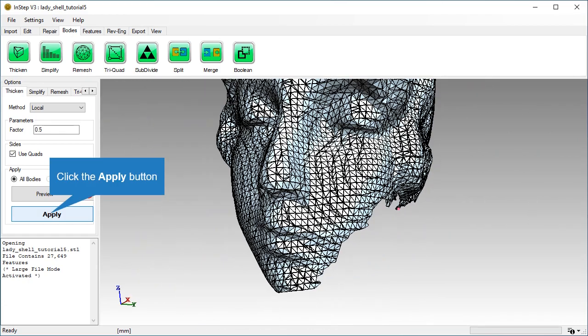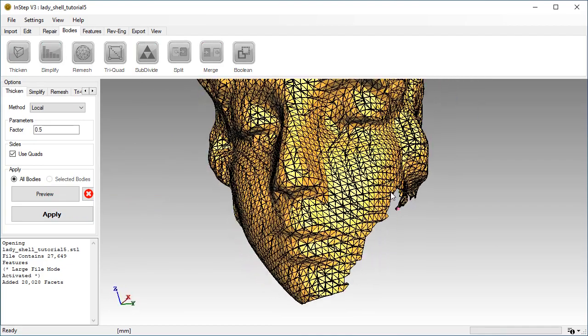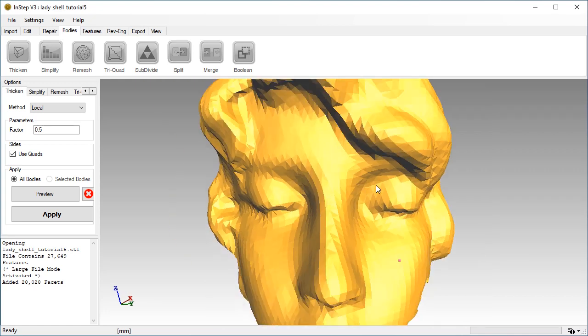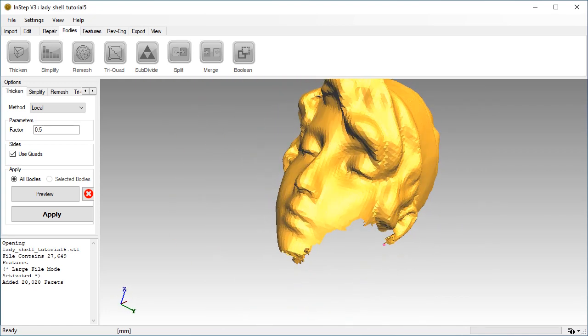To make the change permanent, click the Apply button. Turn off the edge visibility. We can see that the body is now a solid, defining a volume.